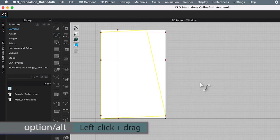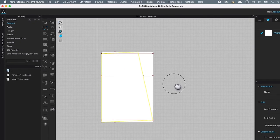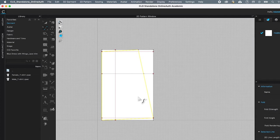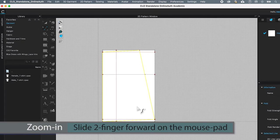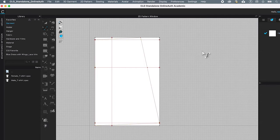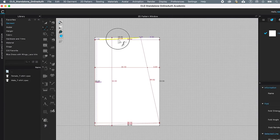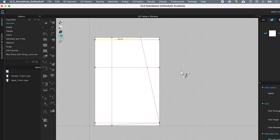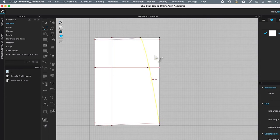Press Option/Alt and left-click on the workspace to pan it down and to the right. Zoom in by sliding both fingers forward on the trackpad. Click once on the page to release the highlight. Click on the waist curve to curl it — just a slight curve, it doesn't need to be much. With the curvature tool still active, click and drag to the right to create the curve. For the hem curve, click and drag downward to create its curve.